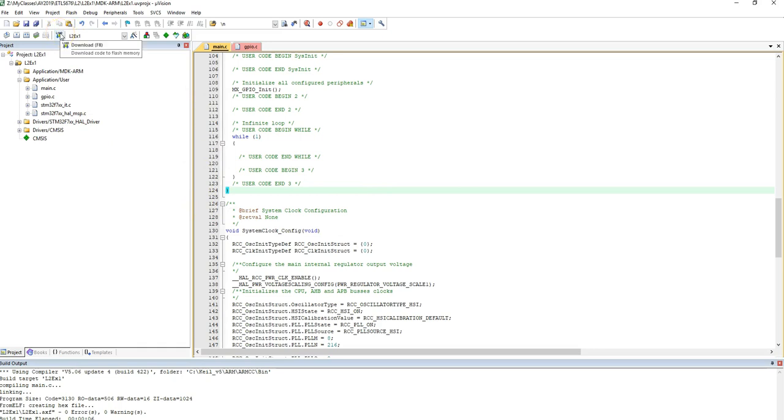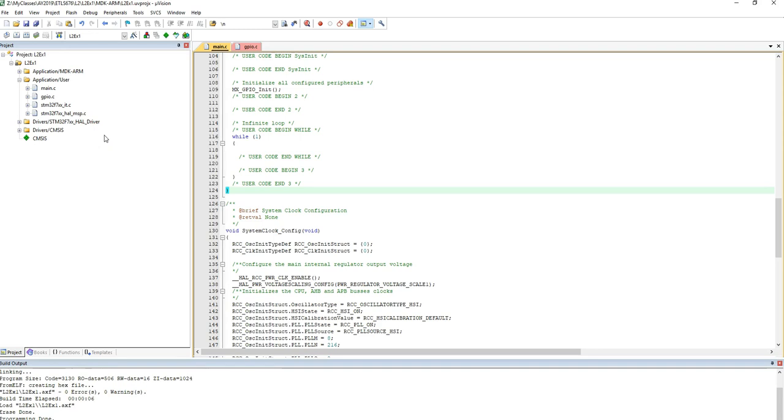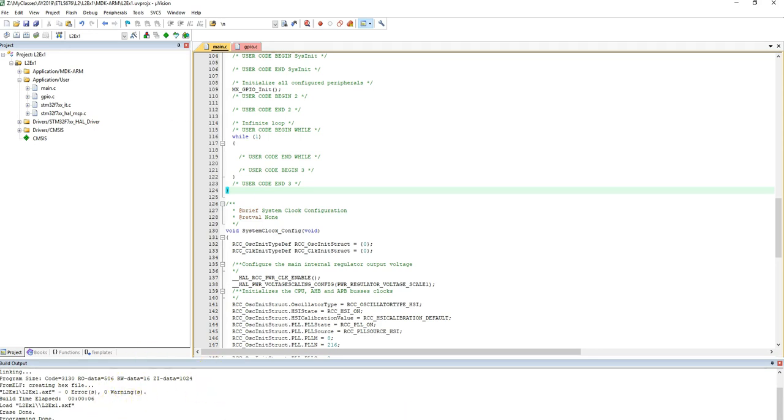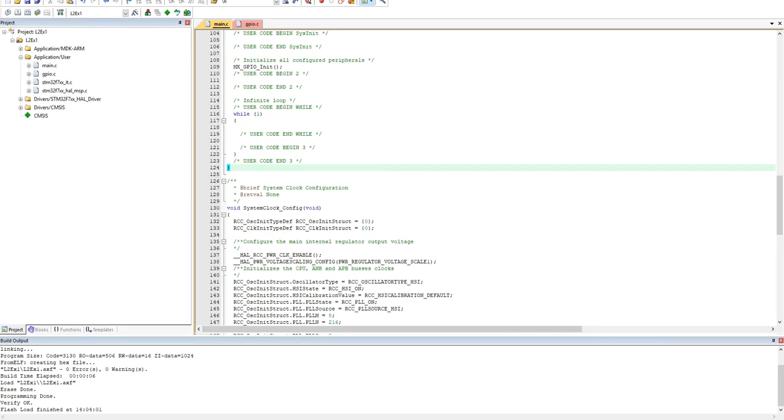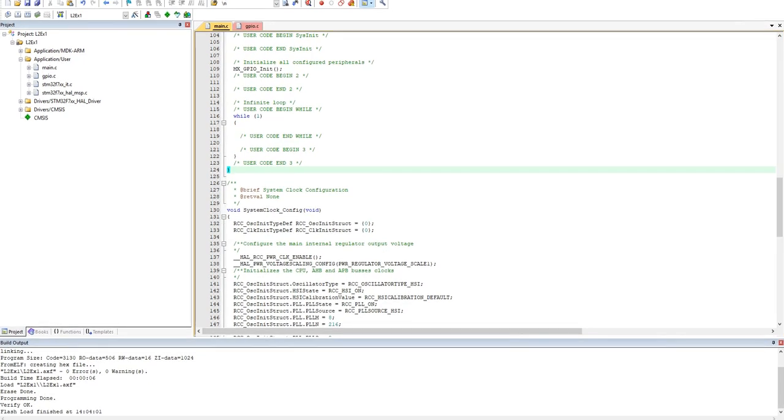Here is a program to load to Flash. So if I click this, it says programming done. It says programming done right here. Flash has been loaded. Okay? So that's basically loaded the program.